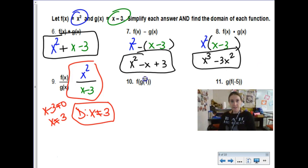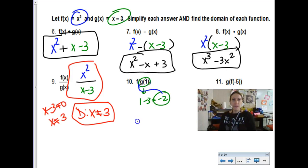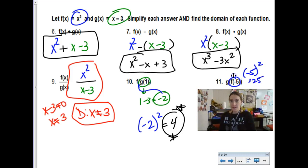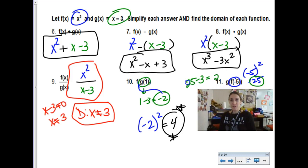For f of g of 1, start on the inside: g of 1 is 1 minus 3, which is negative 2. Then plug negative 2 into f — be careful, f is x squared, so use parentheses: negative 2 squared is 4. Final answer is 4. For g of f of negative 5, f of negative 5 is negative 5 squared, which is 25. Then g of 25 is 25 minus 3, which is 22. Final answer is 22.